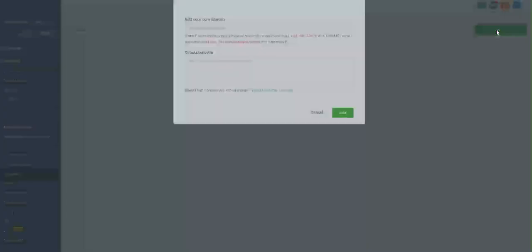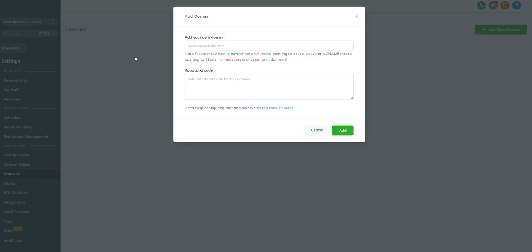We'll click add new domain and it's going to bring up this little pop-up. Now before we can actually add our domain to the system, we've got to go and navigate over to the third-party place that we purchased our domain name and change what's called the DNS records. This is what points the domain over to our platform.